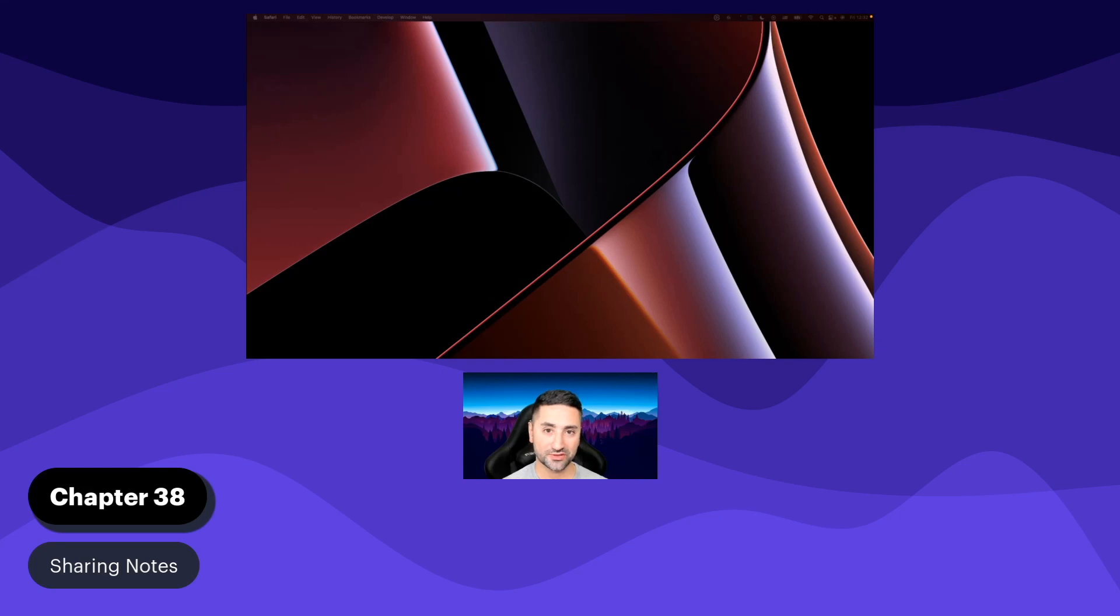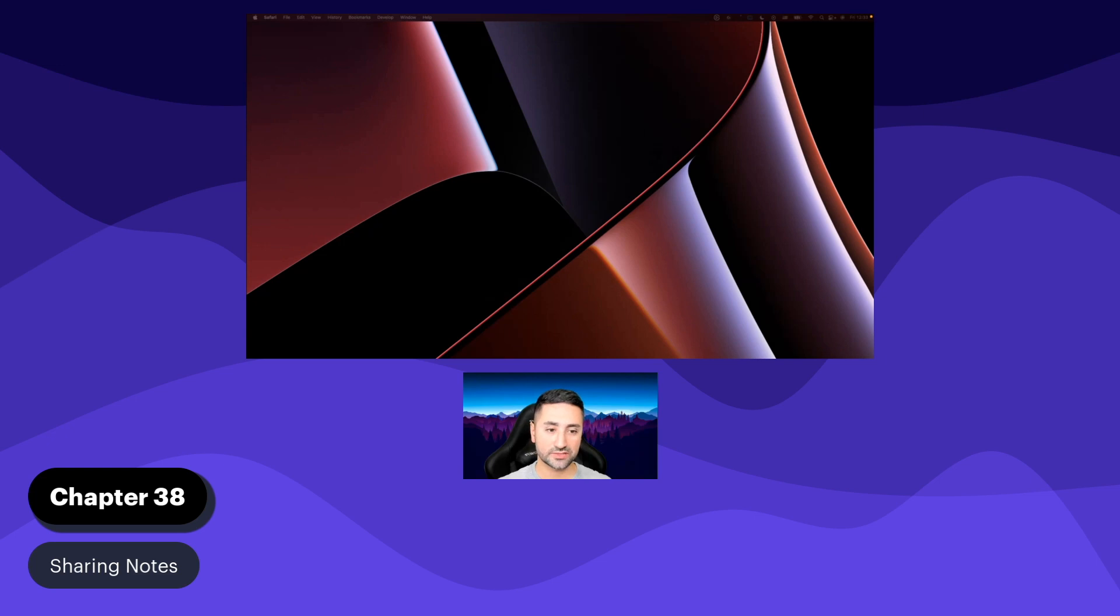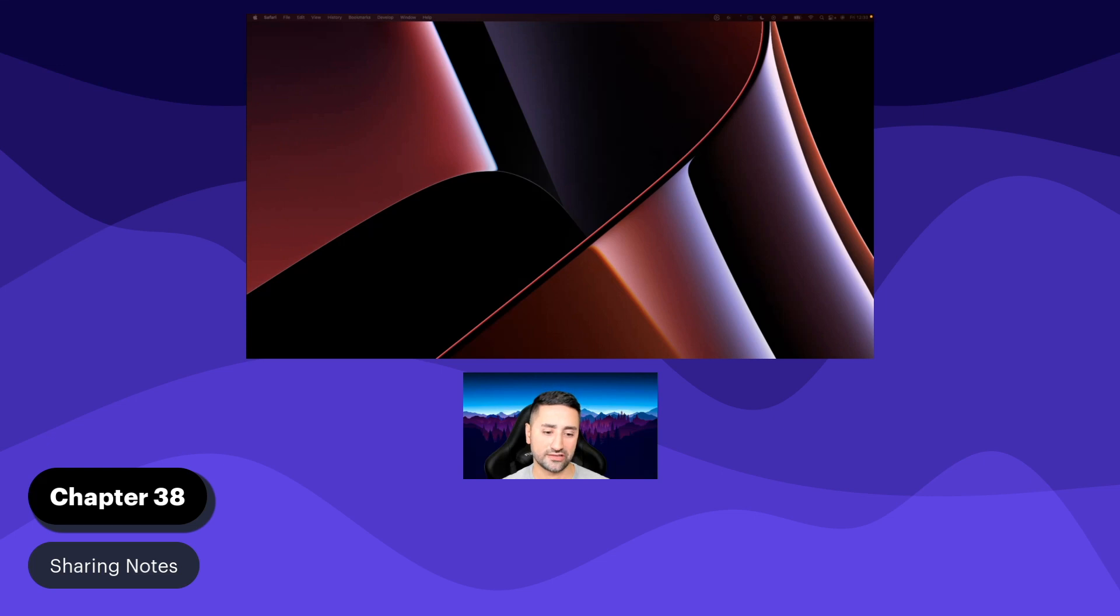Hello and welcome to chapter 38 of this Flutter course. In previous chapters, we've been talking about how we sync our notes with our Firestore database and how we can read those notes back and update them. It'd be really fun also to be able to share our notes, and that's exactly what we're going to take care of in this chapter.